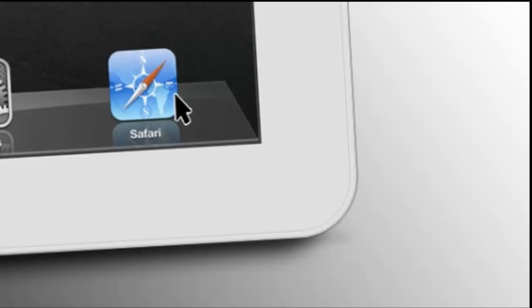Perhaps the most impressive addition is remote desktop support. If you use the remote login app Jump Desktop, your mouse movements on your iPhone/iPad will be mirrored perfectly on the remotely controlled PC.